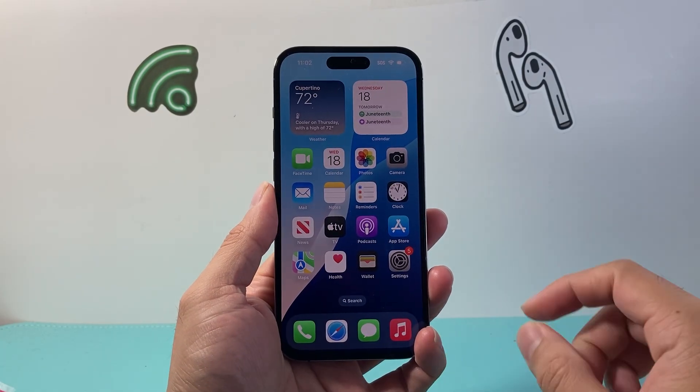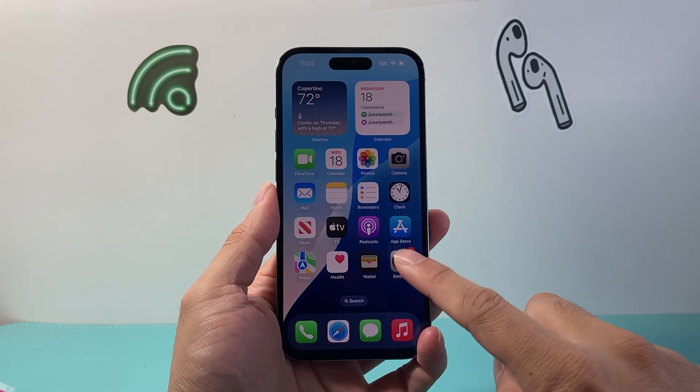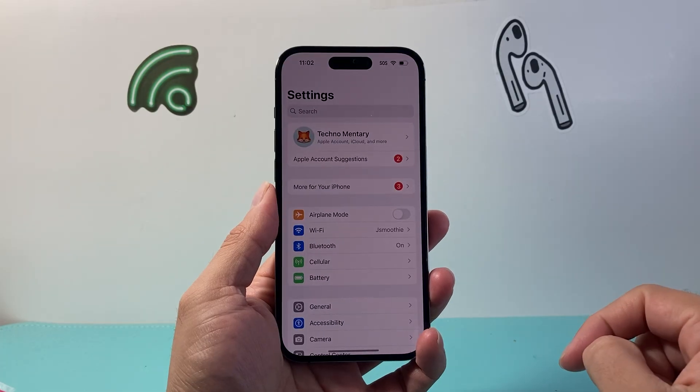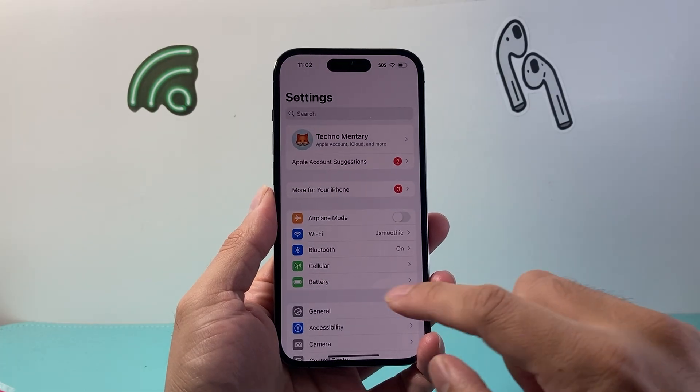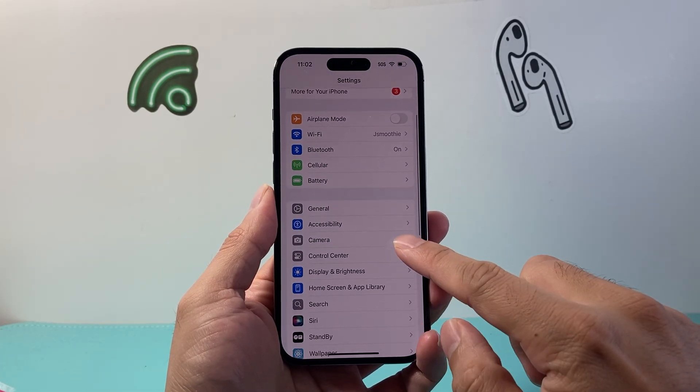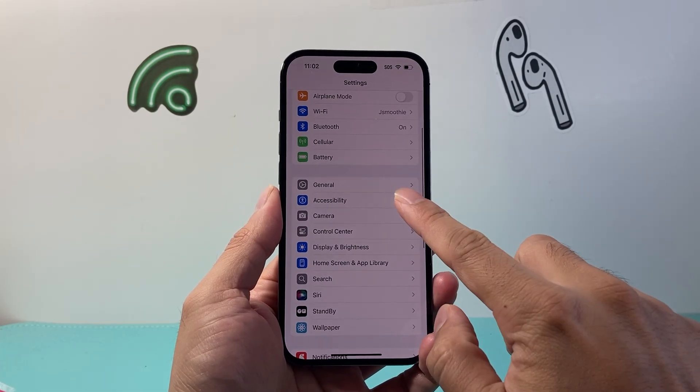First you need to go ahead and set it up. In order to do that you're going to go into your Settings, and from Settings go to Accessibility.